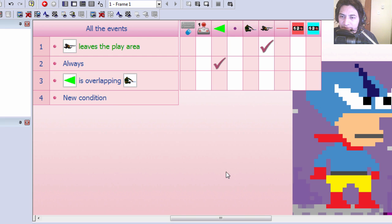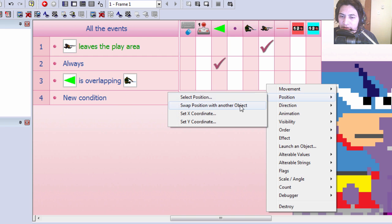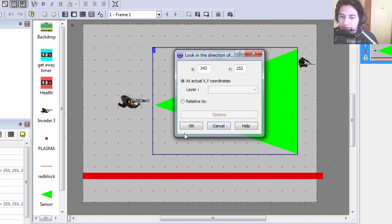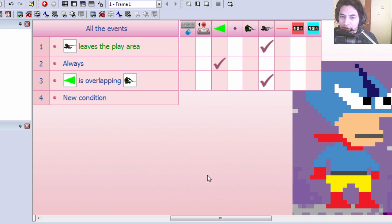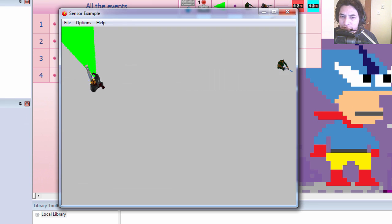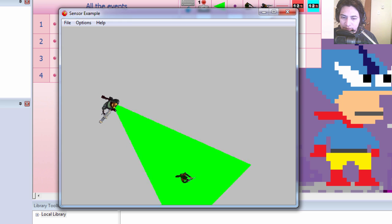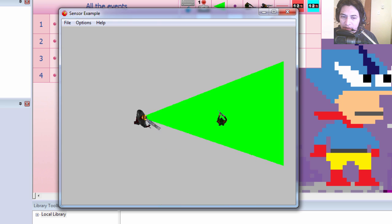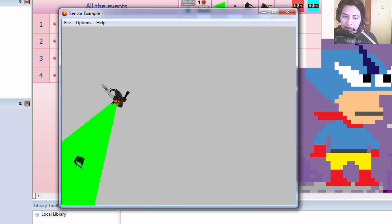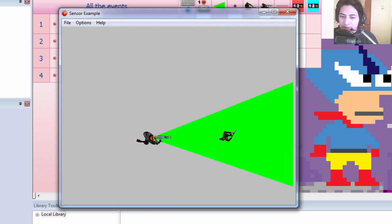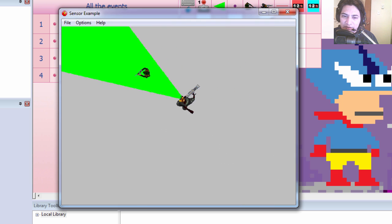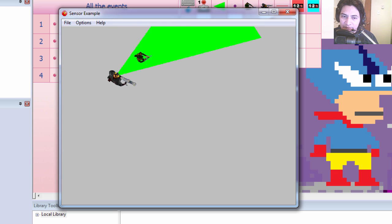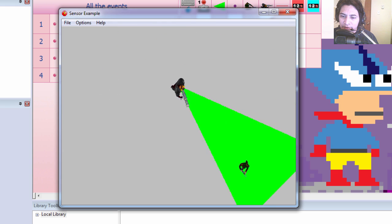All right, now this green cone represents what the invader can see. Let's go to the event editor. If our character is overlapping the cone, or the other way around, we want our bad guy to look in direction of the good guy. Let's try it out.